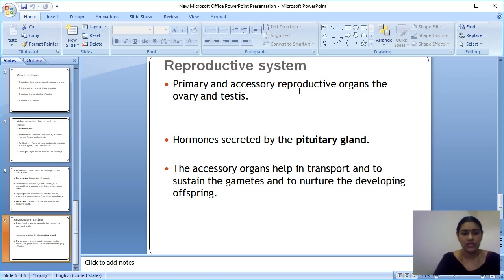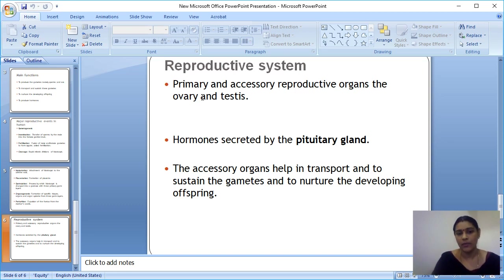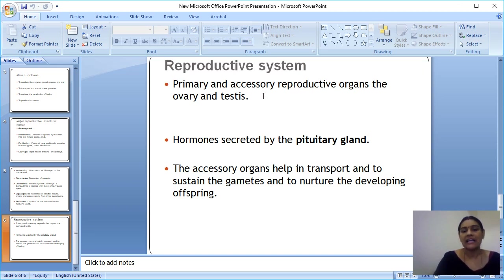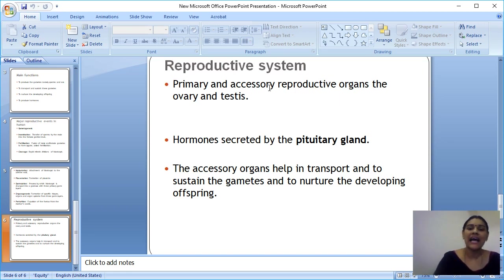The last topic is the reproductive organs. There are two types: primary organs and accessory organs. The primary organ in females is the ovary, which produces ova, and in males it is the testis, which produces sperm. The accessory organs in females include the uterus, cervix, fallopian tube, and fimbria. In males, the accessory organs include the epididymis, vas deferens, seminal vesicle, and prostate. These will be covered in detail in the next class.